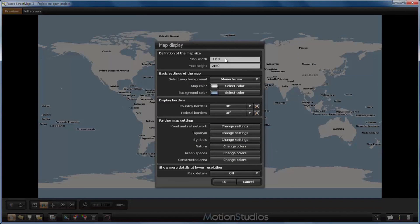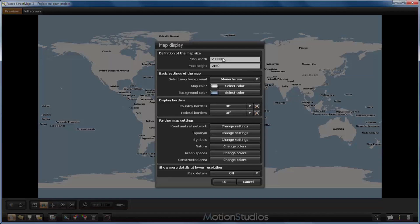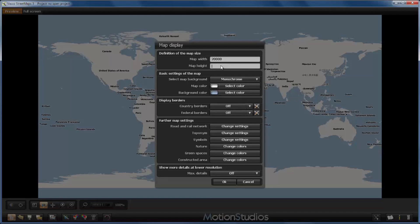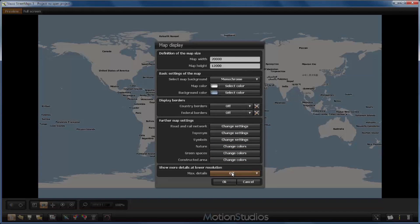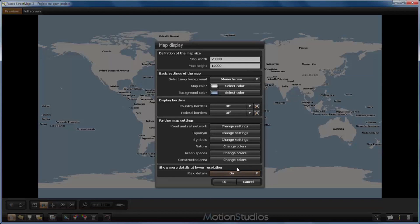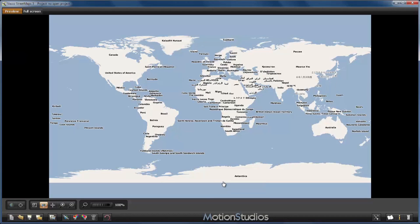Because of the side view here, I would like to use the maximum values possible for creating a map in Vasco streetmaps, that will be 20,000 pixels, and I will introduce them here. You have to terminate the introduction of the value with the enter key because otherwise this dialog doesn't capture the newly introduced value. So for the height I will use 12,000 pixels, and all the other values I leave as they are. Only the maximum details for lower resolutions I will turn on, and I will accept this with OK.